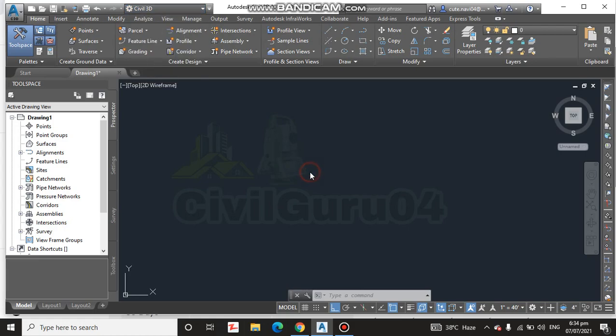For the stair, there are two things you should know: the riser and the tread. The riser is the vertical part — the standard size is 6 inches maximum. The tread is the horizontal part — the standard size is 10 inches.